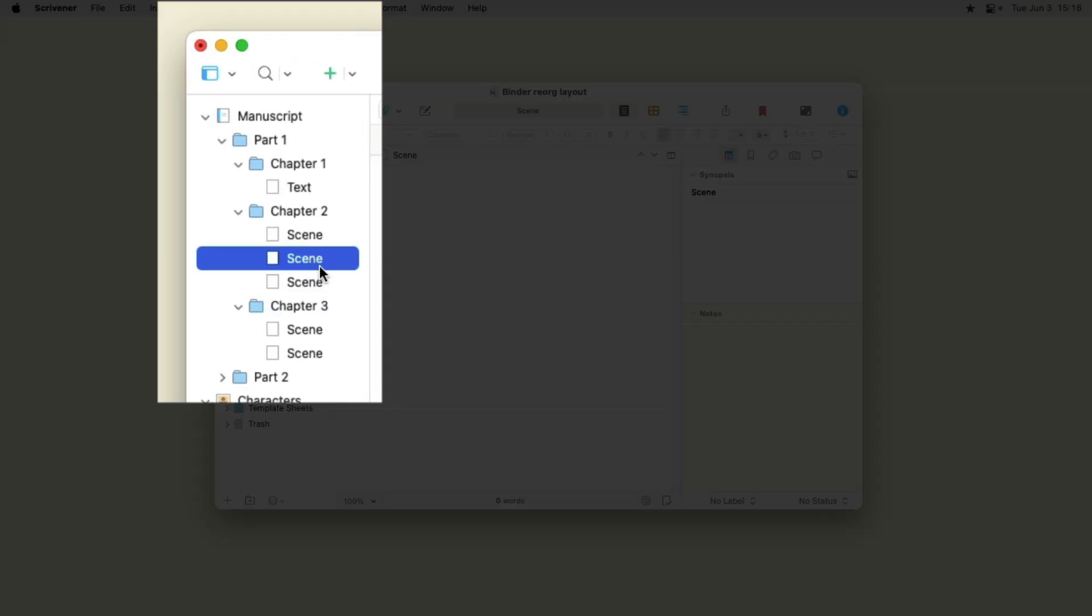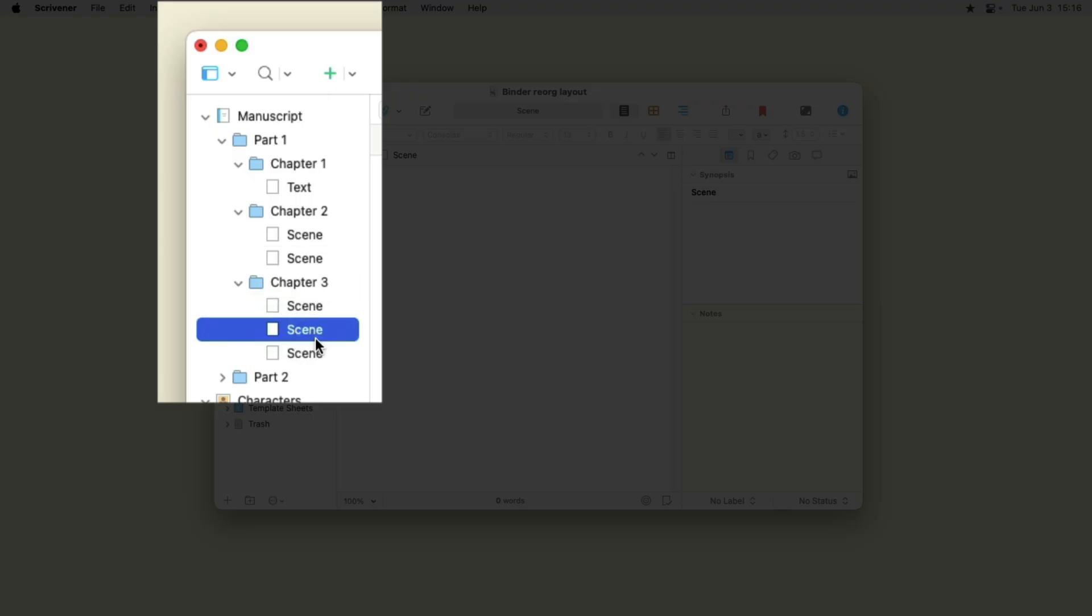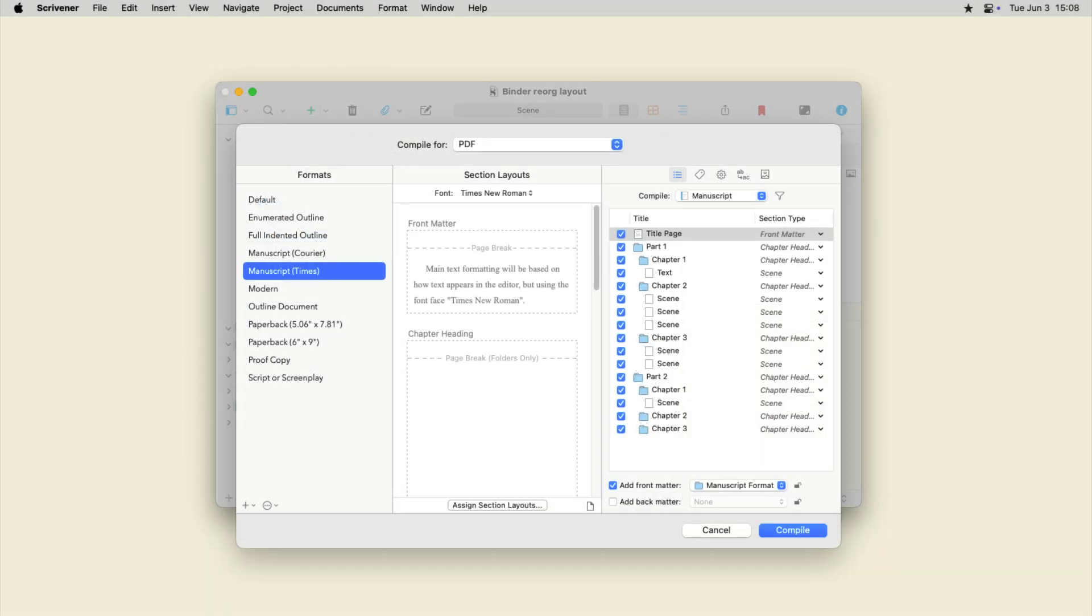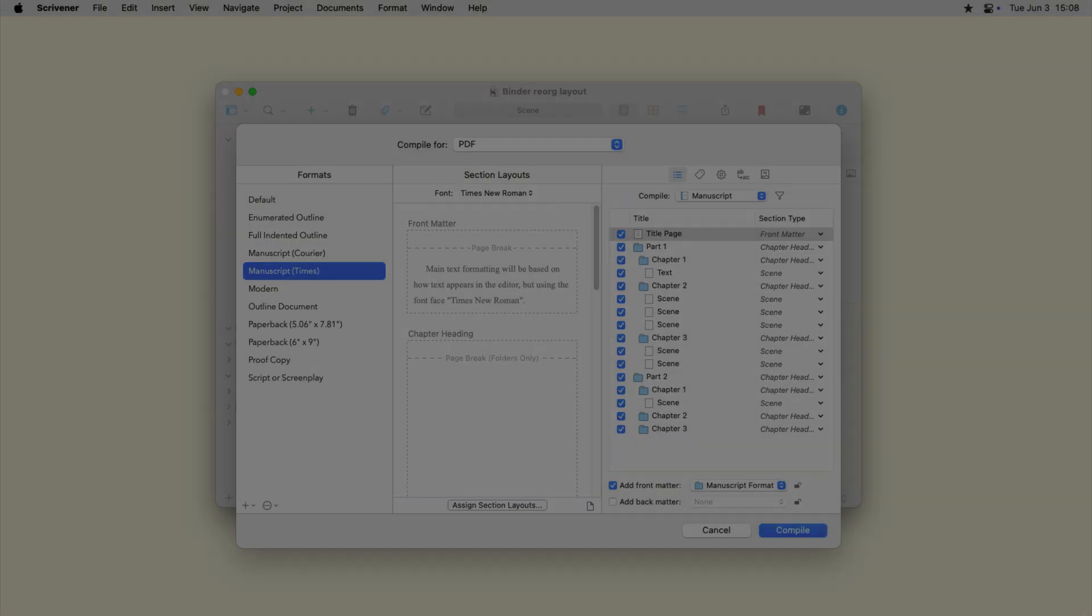With Scrivener, you simply drag texts or folders in the Binder to change their location. When you've finished your project, Scrivener's Compile feature stitches all these items together so you can export the project as a single file.